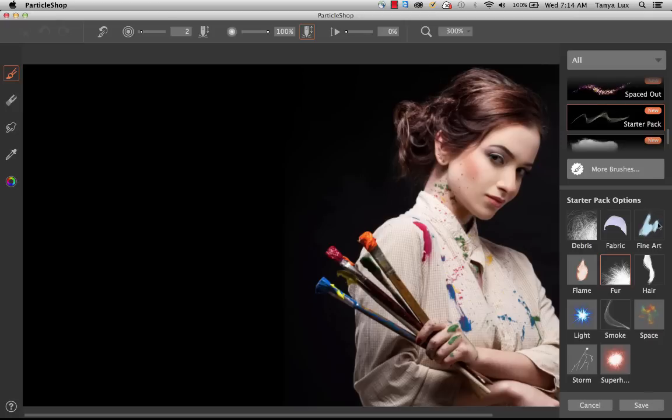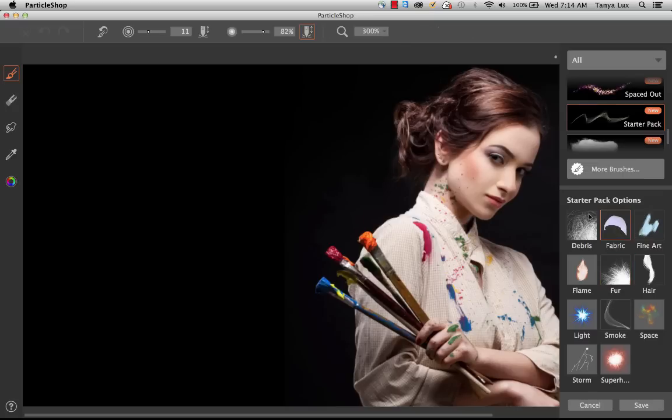That's 11 brushes for you to get started with. It's actually one sample brush from each one of the additional packs that we sell. There's no duplication in the brushes at all, so no need to worry about that.